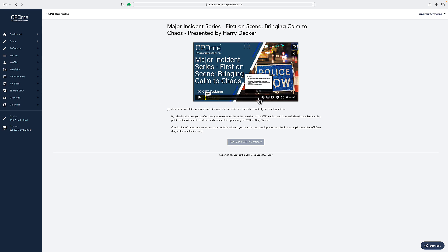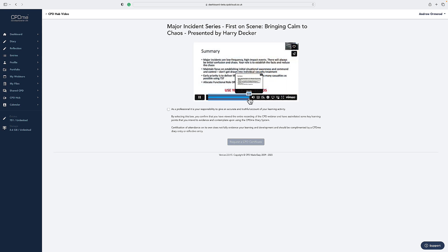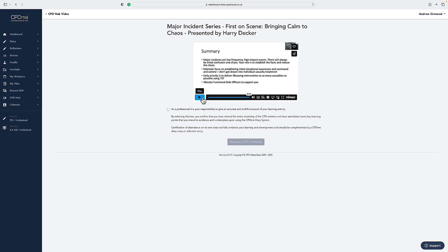Once you've got to the very end of the CPD series or to the very end of that particular video, you then will have the option to click this box here and request a CPD certificate.